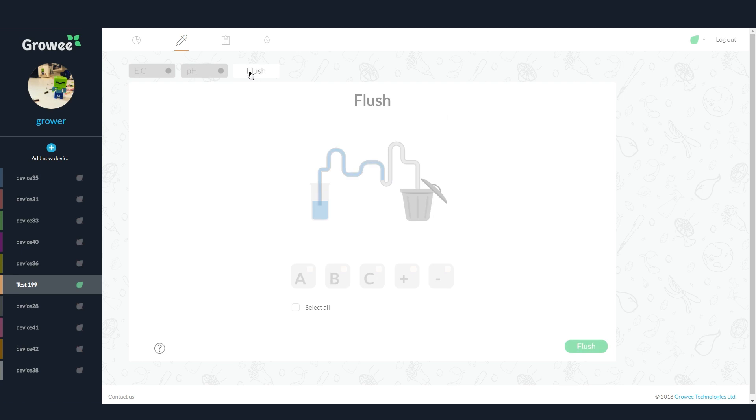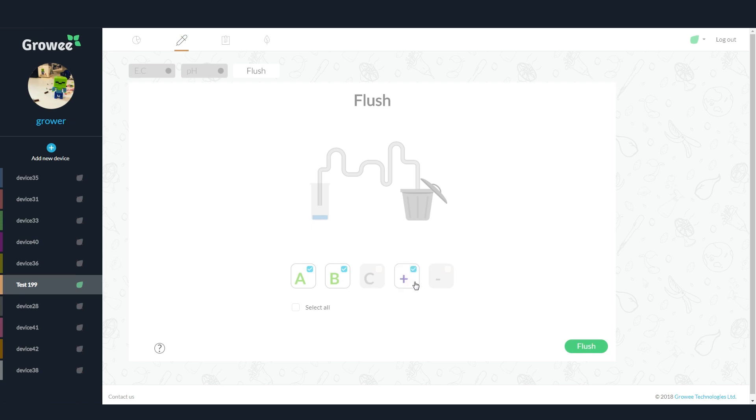The flush tab is where you can clean the tubes that run inside the physical device. Use this feature when you want to switch between different kinds of nutrients or pH solutions. Select the pumps you want to clean and press flush. Make sure that the in tubes you choose to flush are in water or cleaning solution and that the out tubes are able to drain.